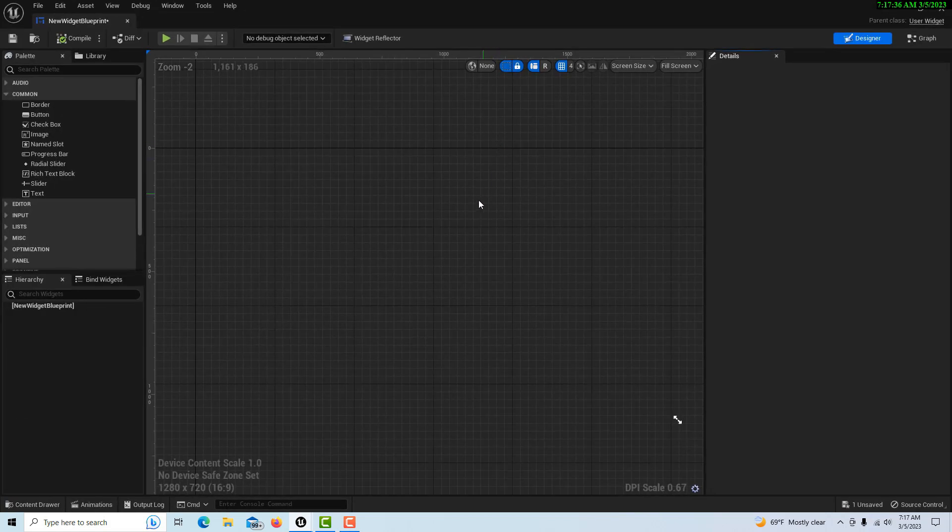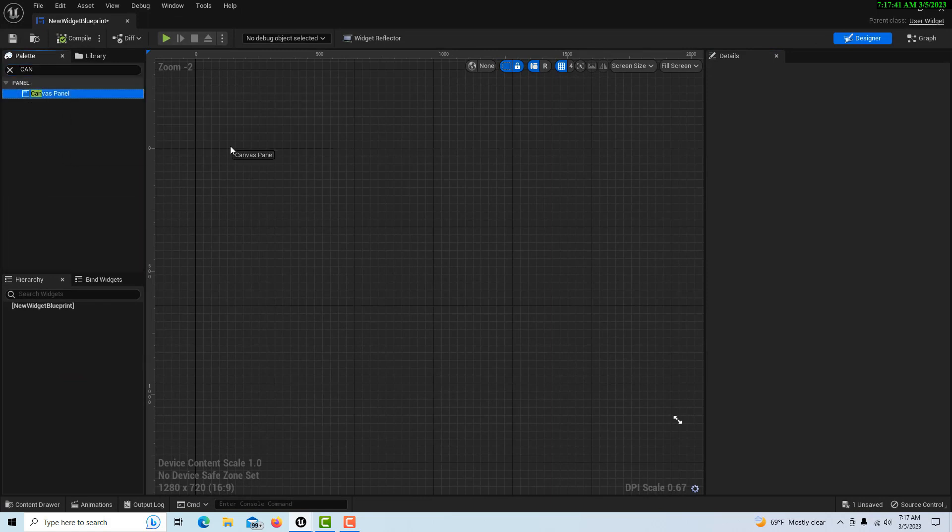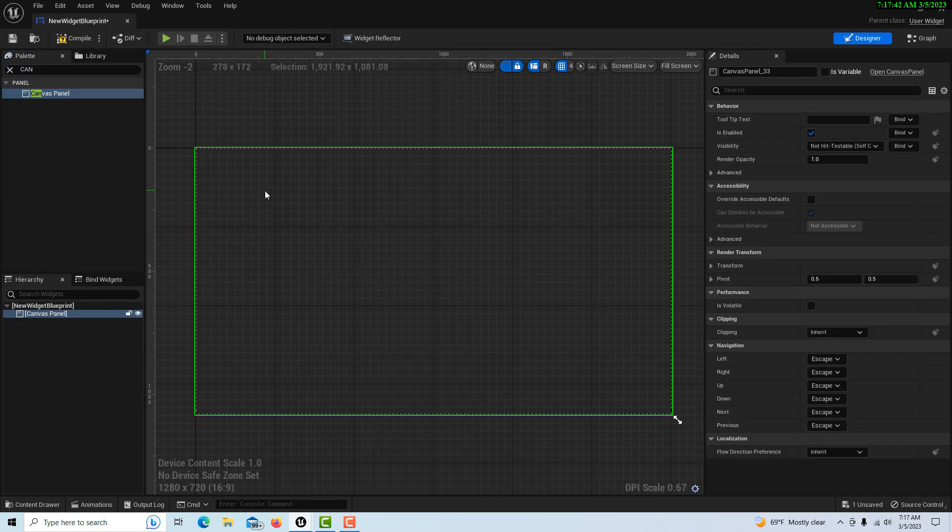So I am going to use a canvas panel. I know some people like overlays, but if you're just going to use one, I don't see a problem with using the canvas panel.